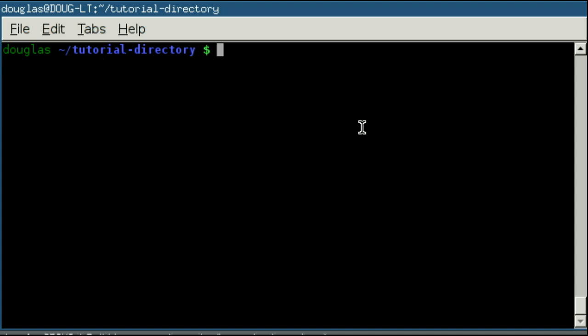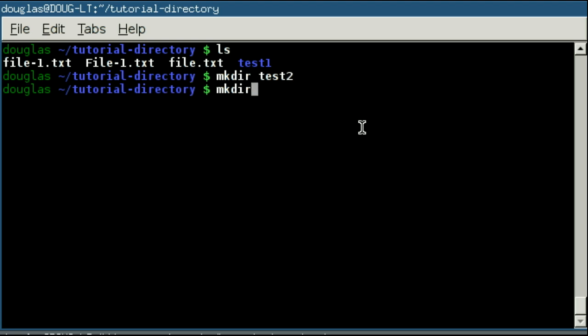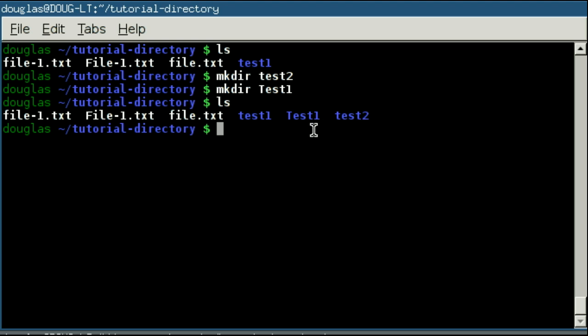Alright. One last thing for completeness's sake that I didn't necessarily mention in the last video, which I should have, is Linux is case sensitive. So I'm going to make a directory called test2 here. And I'm going to make a directory test1 with a capital T. So you'll note I have test1 and test2.